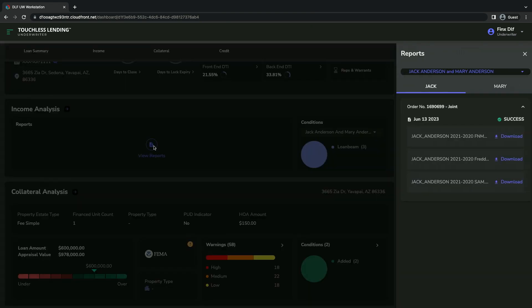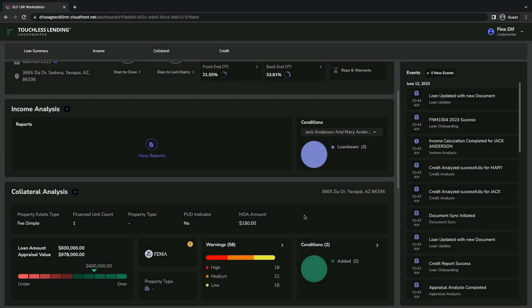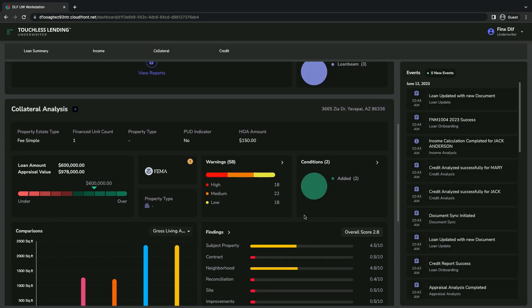It will automatically calculate and derive income — self-employed, wage earner, or any type of income. It will auto-calculate and determine what the income is based on the guidelines, then present it to the user. Along with income, it will automatically underwrite your appraisal report, review the appraisal report, and ensure guideline-specific items are addressed. It also uses AI and machine learning with computer vision to determine any anomalies in the images, and reads through the appraisal comments to determine positive or neutral sentiment within statements, providing conditions and next steps on the collateral.